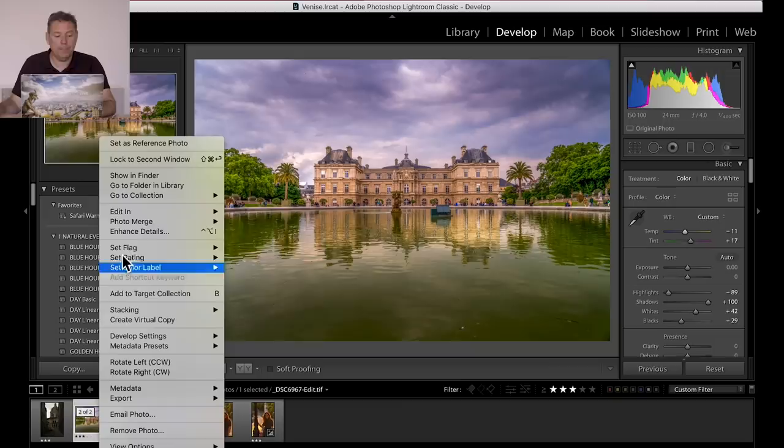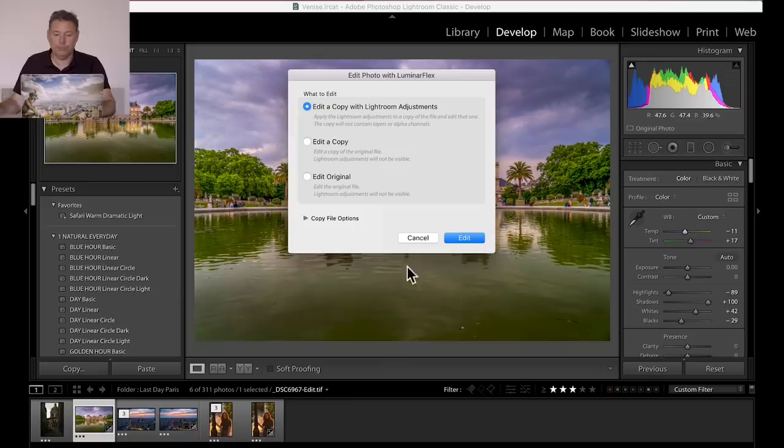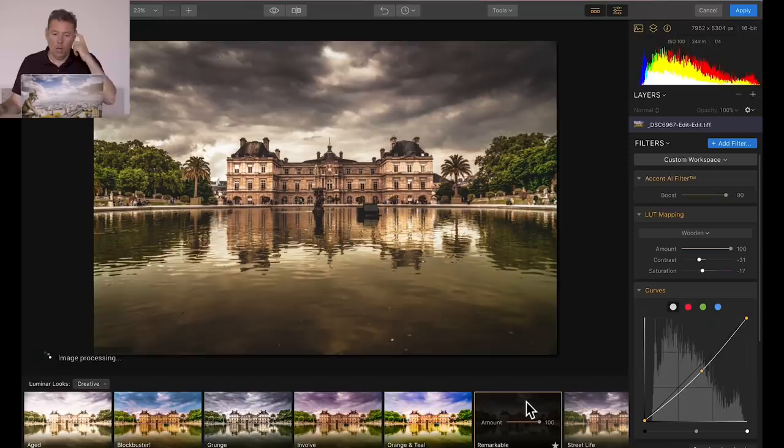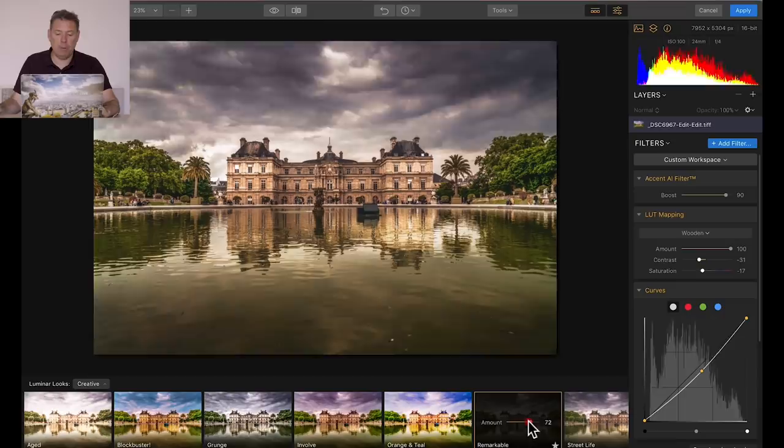Edit a copy with Lightroom Adjustment, as usual. So on this one, I'm gonna go here, I'm gonna go to creative, and I'm gonna use a remarkable preset. I love that preset, remarkable. It makes like a sort of a sepia image, completely crazy. And you can see here is the amount of the preset, that I can take it all the way, or just add it a little bit. I just love the look that it gives. I'm going 63% on this, and boom, click apply, and that's it.